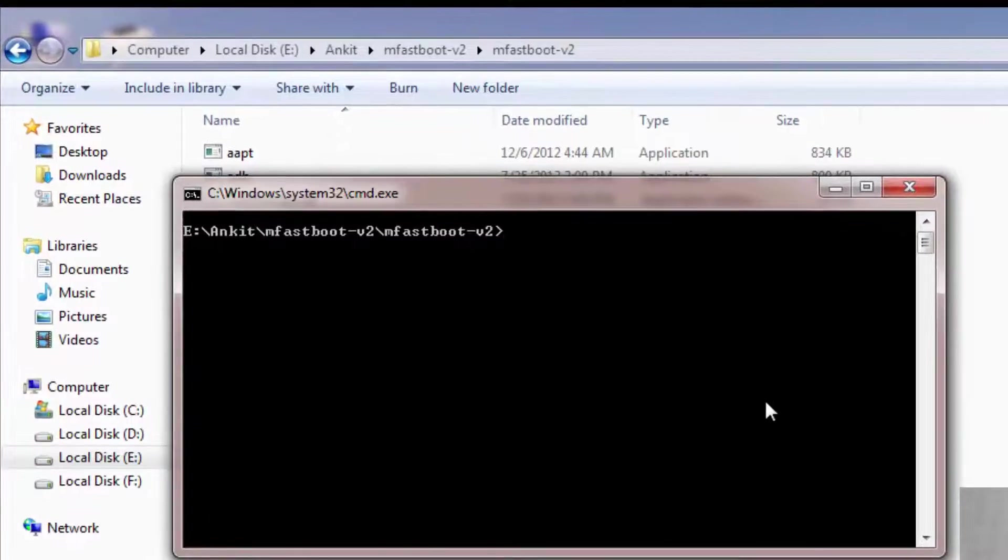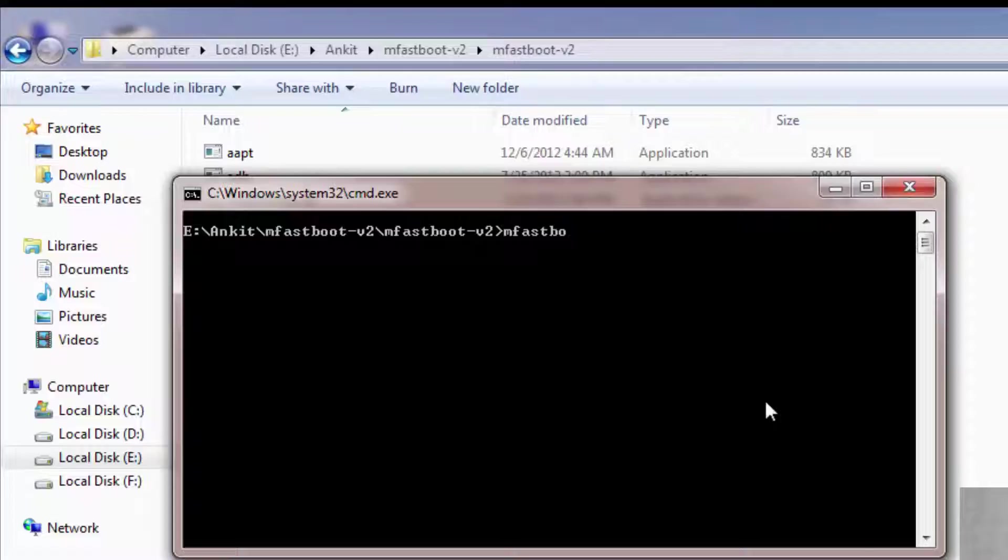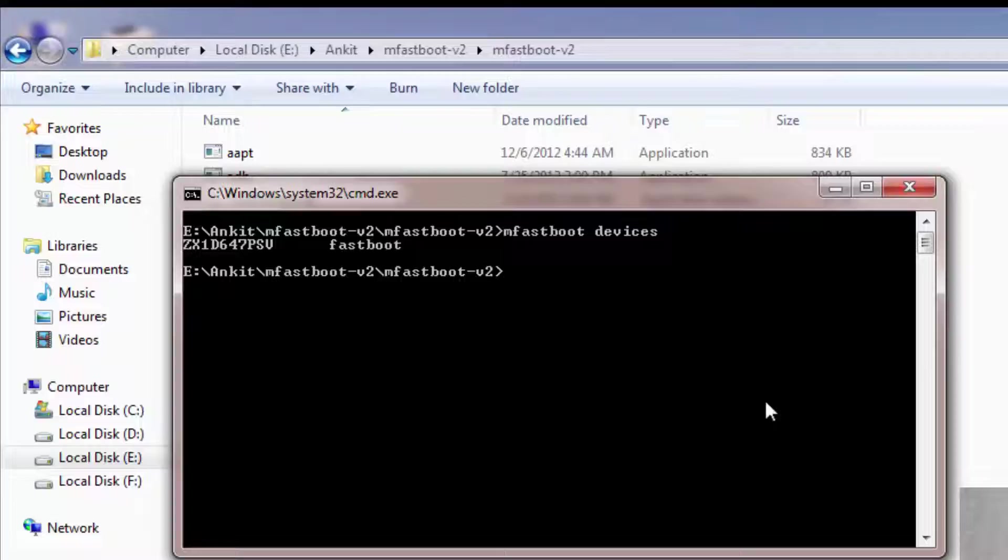Here you have to write 'M fastboot devices' then hit enter. Now if a device is successfully attached, the code means it's in fastboot mode.